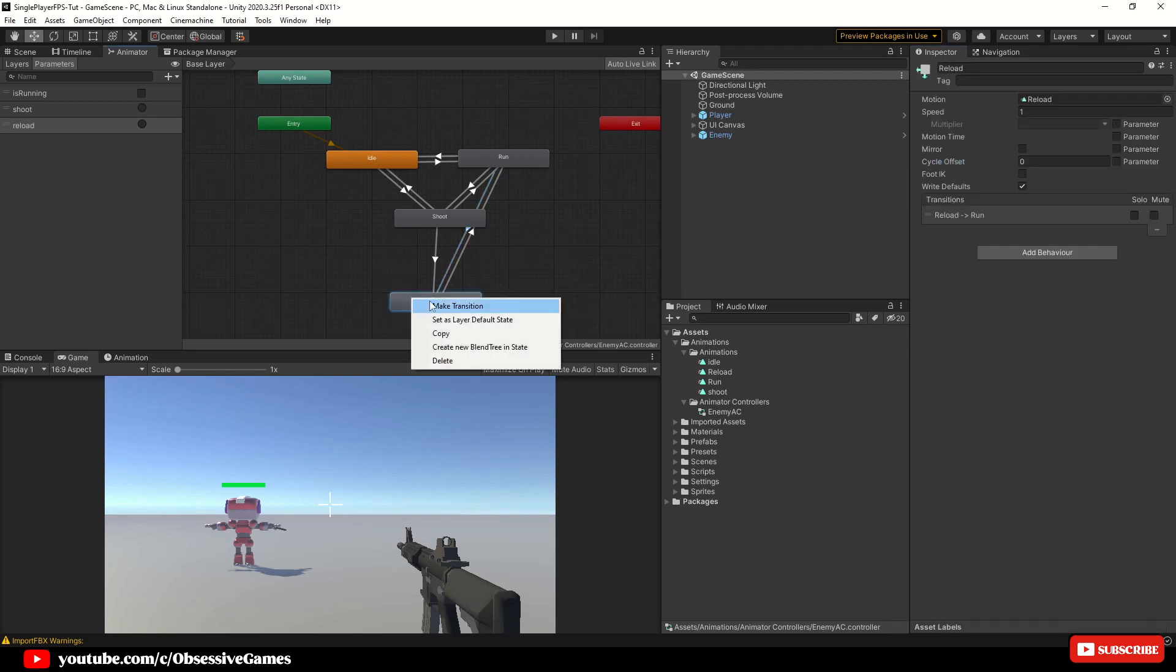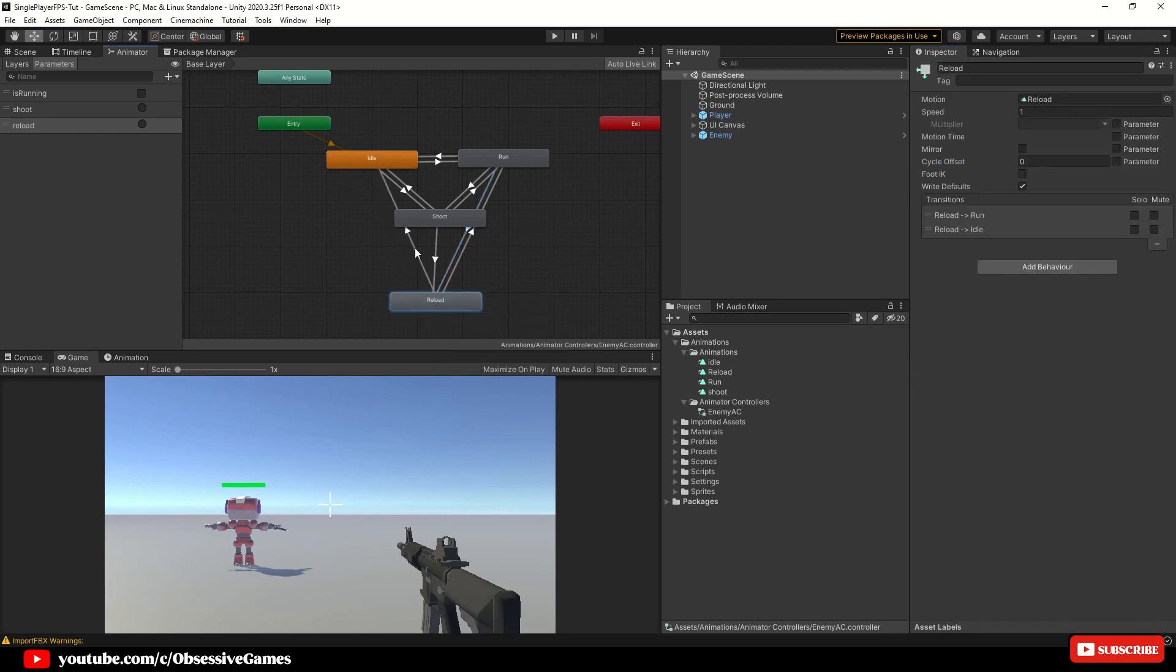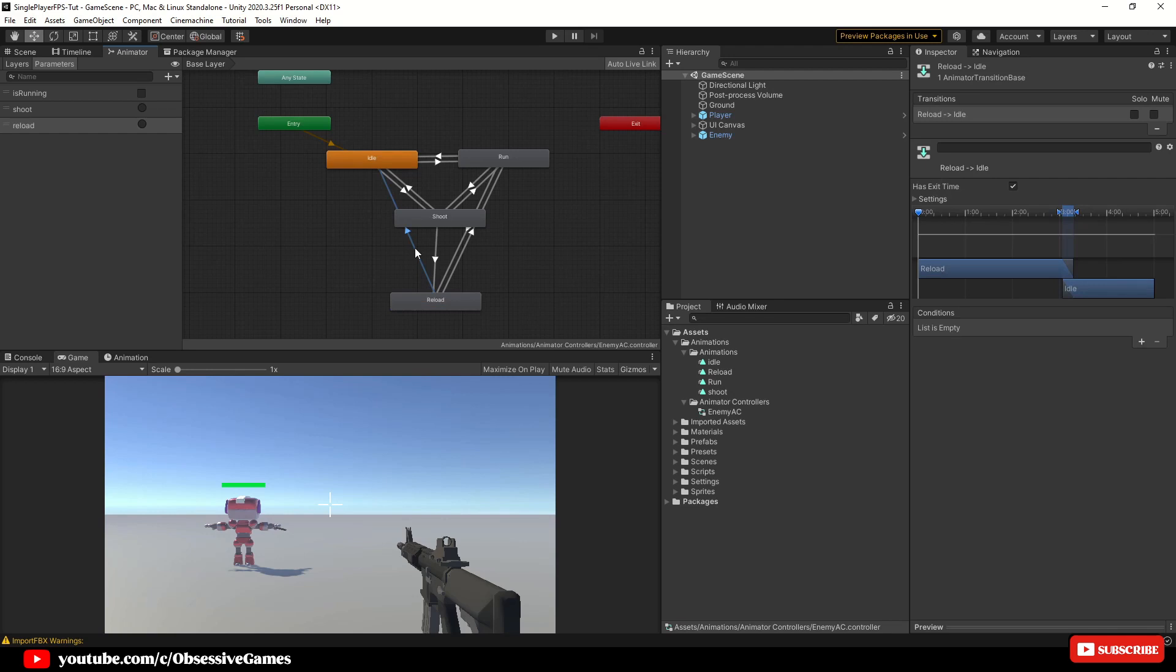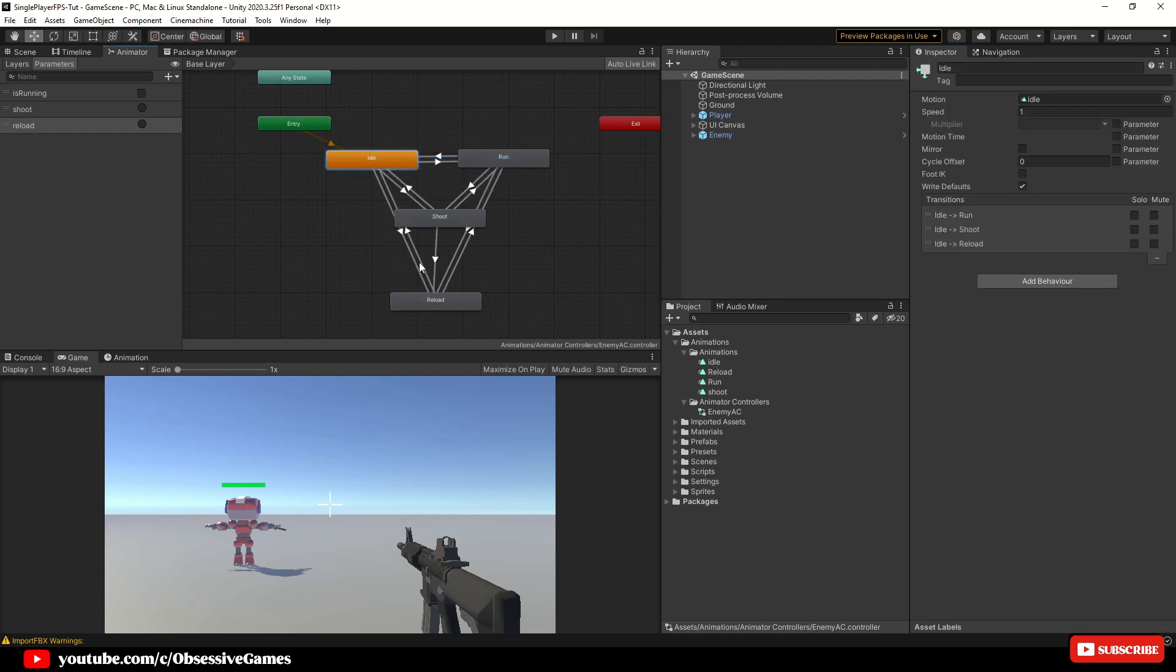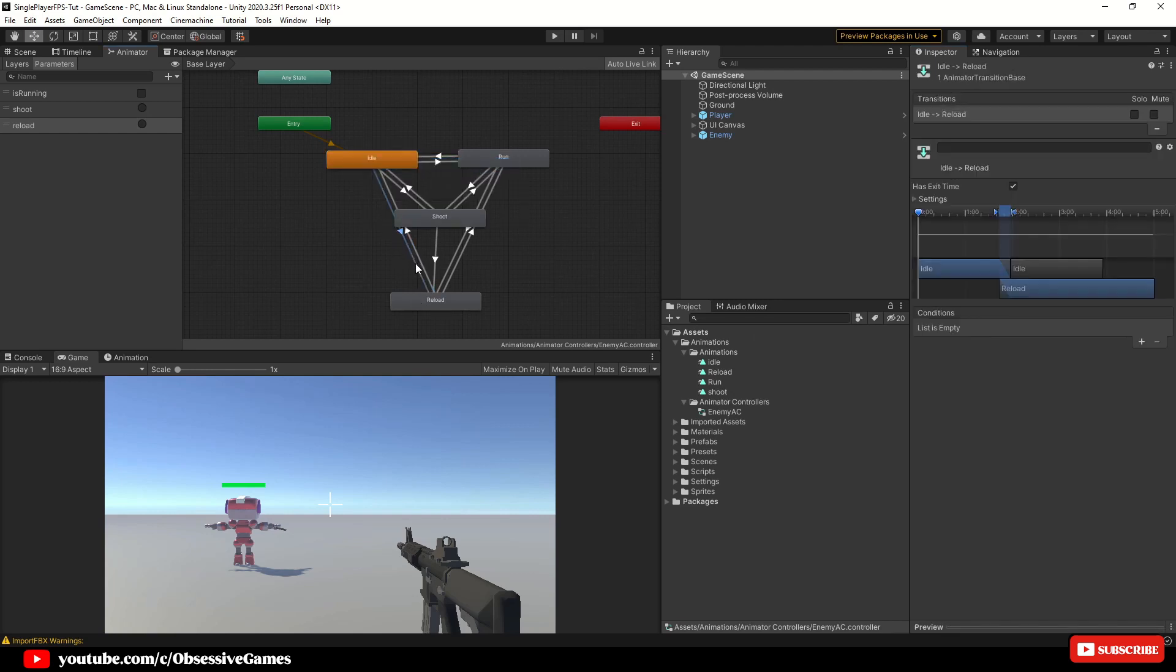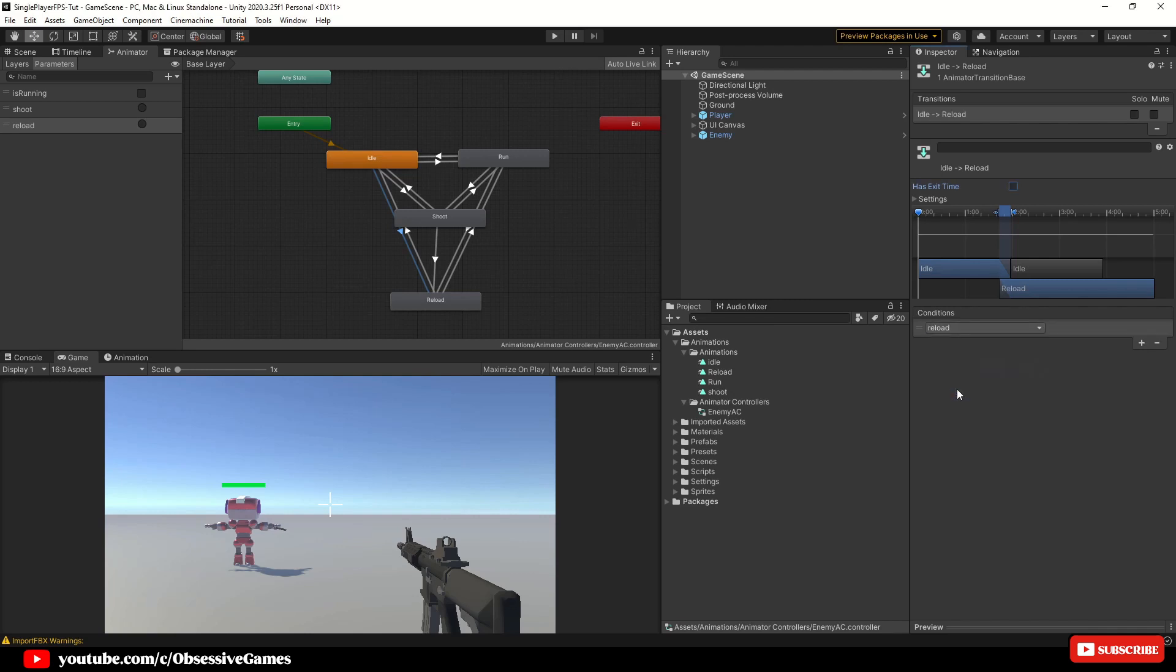Make another transition from the reload state and connect it with the idle state and click on it. And in the inspector window, in conditions, set the condition to is running and set this to false and make a transition from the idle to reload and click on the transition. And in the inspector, untick has exit time and call the reload trigger. Now we are done with our animator once again.